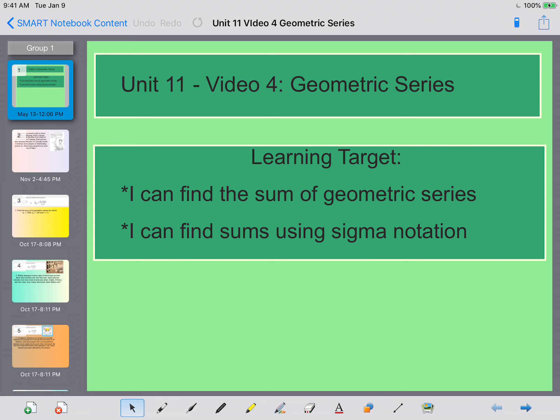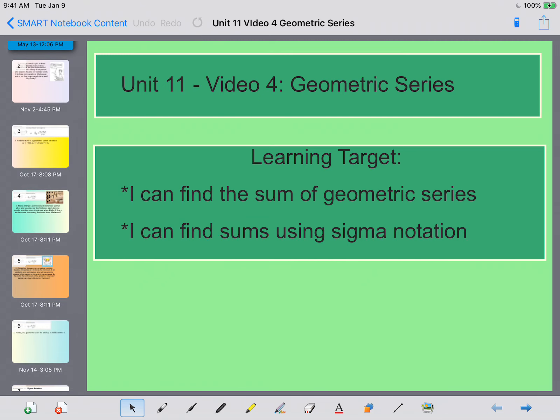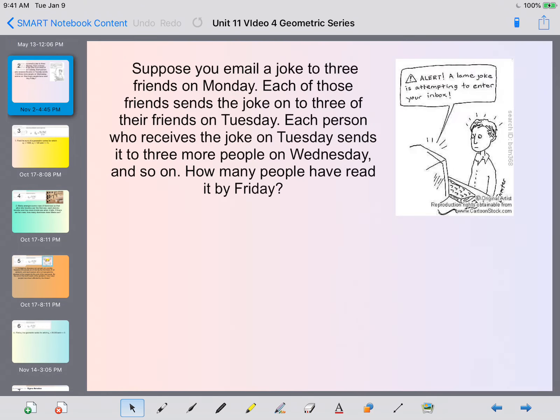Hey ladies and gentlemen, this is Mrs. Beckman here, and today we're going to be going over Unit 11 Video 4. This is your final notes of Algebra 2b and we're going to be talking about geometric series. Let's jump into this by looking at a word problem because I can kind of frame up what we're trying to learn about today.